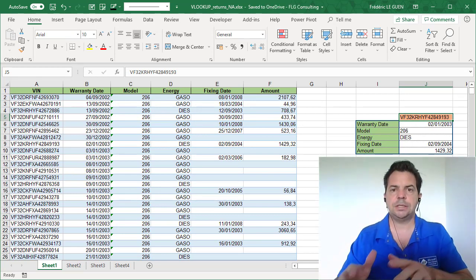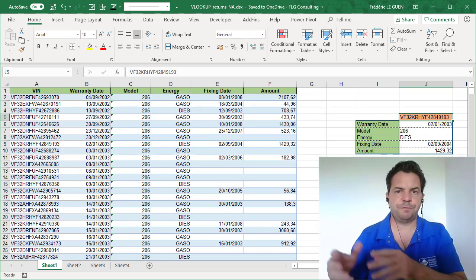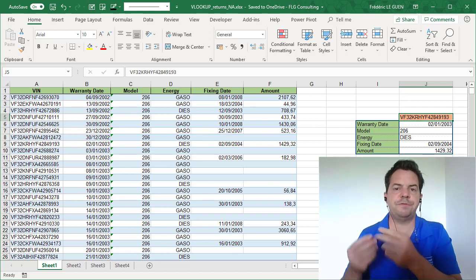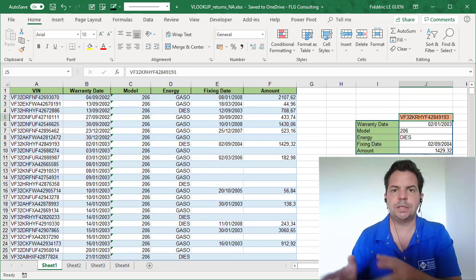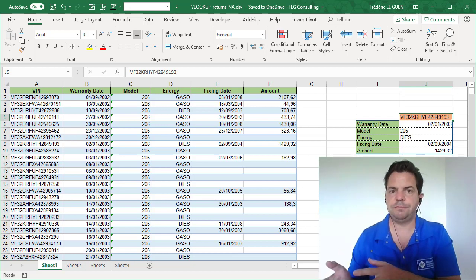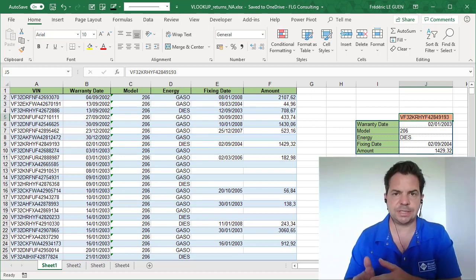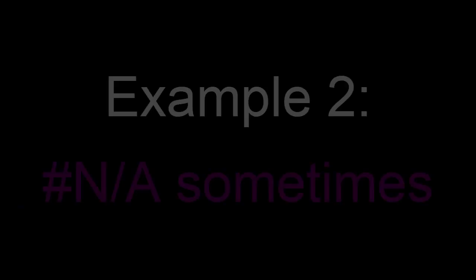So for this first example, it's easy, it's just because we forgot the last parameter, which is very important. It depends if you want to say exact match, and if it's exact match, you have to say false.